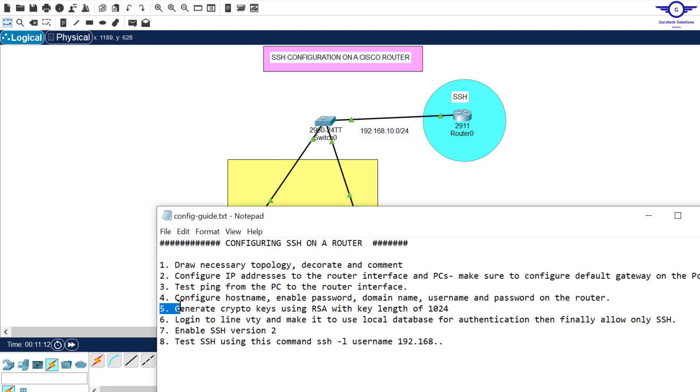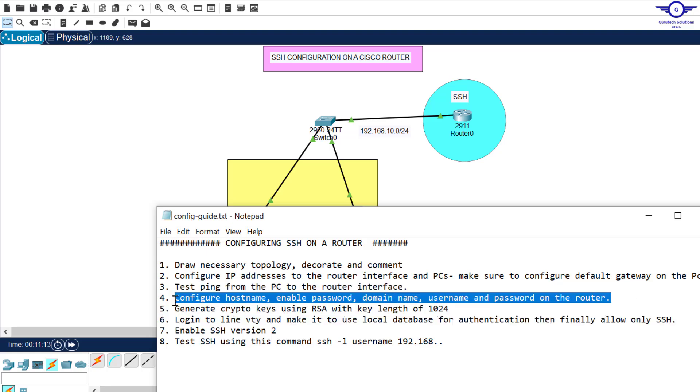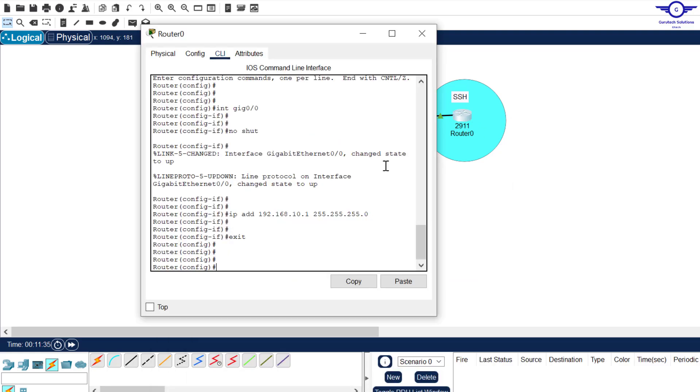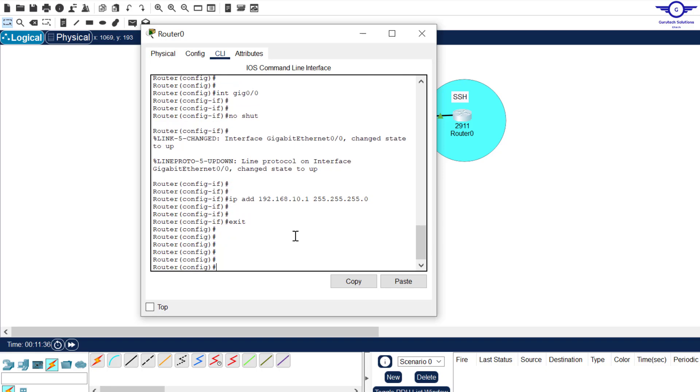So I'll go to the fourth step, which says configure hostname, enable password, domain name, username, and password on the router. These are the parameters that are required for us to remotely log into any device using Telnet or SSH. So let's start with hostname, then enable password, domain name, then finally, username and password.